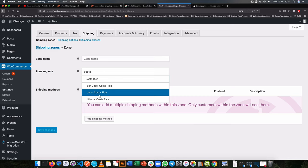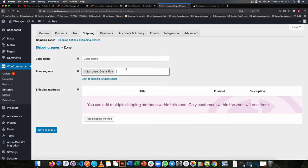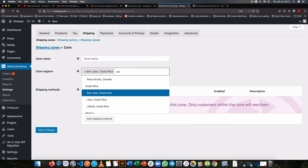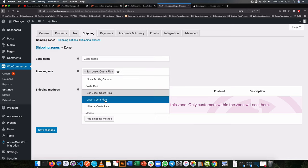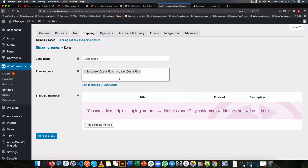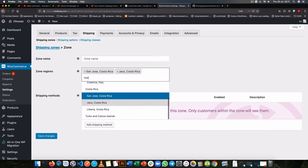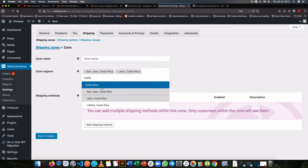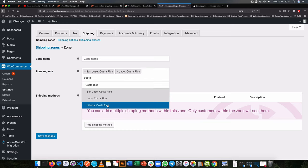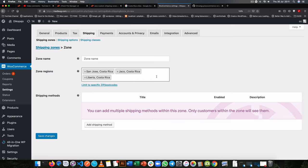But now after our code, we can add San Jose, we can add another Costa Rica, we can add Jaco and we can say maybe we are also going to be supplying Liberia as well. So those can be our shipping zones and that's how you do it with some little lines of code.